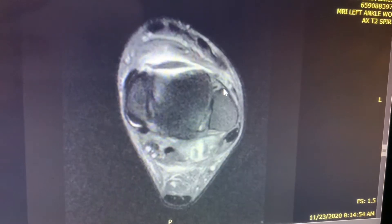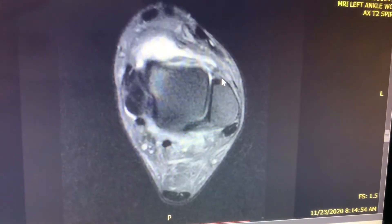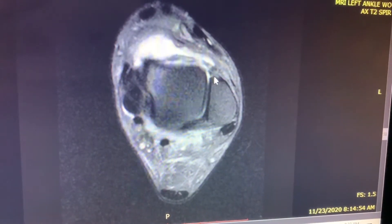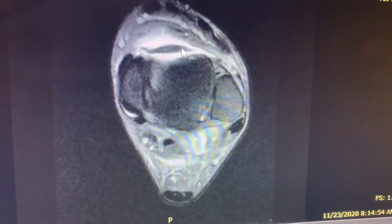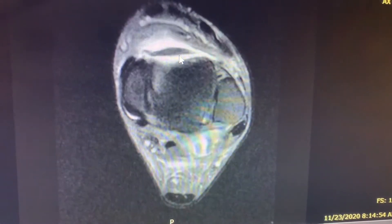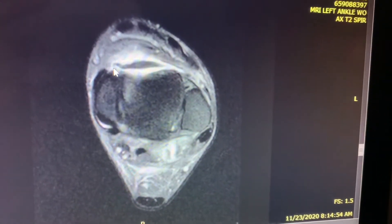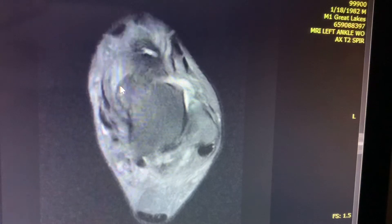These are the axial images, going from cranial to caudal. You can see this band-like structure arising from the lateral malleolus, just anterior and inferior to the ATFL. This is the ATFL. This band-like structure arises from the lateral malleolus, goes all the way across the talus and the ankle joint, and finally inserts onto the medial malleolus.